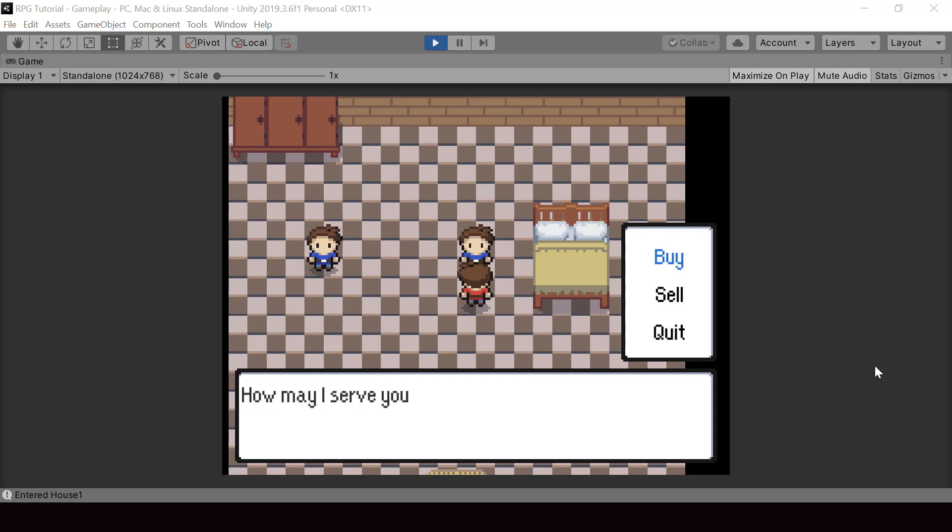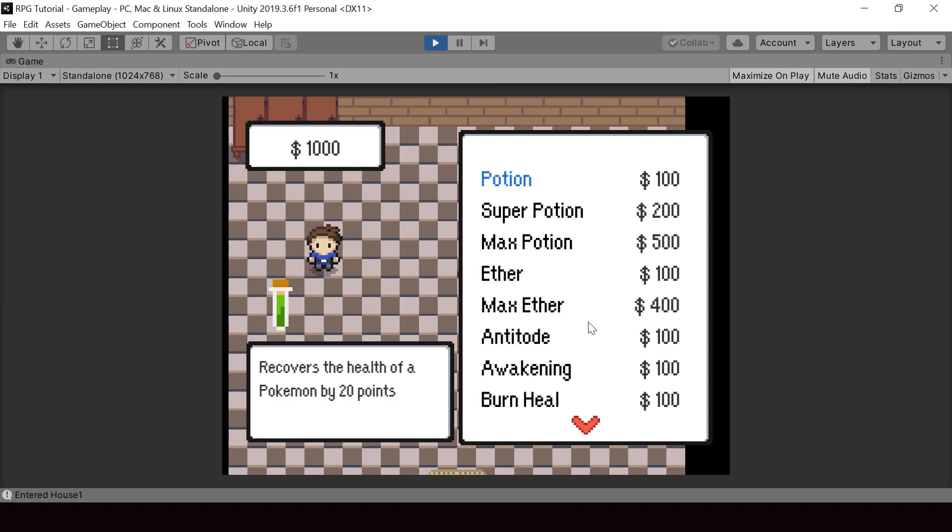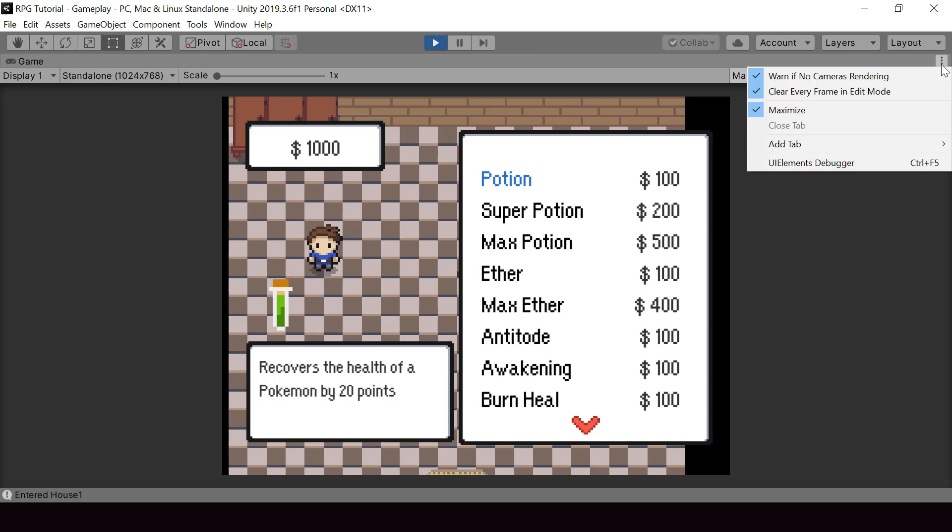So let's start the video. I want to make an improvement to the shop system. So right now, when they open the shop UI, the UI blocks our player and the merchant in the scene, right? But it would be better to show them on the left side over here.